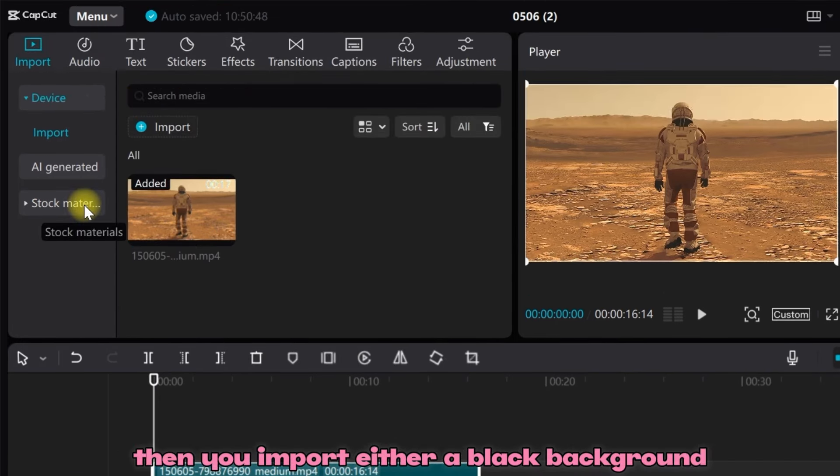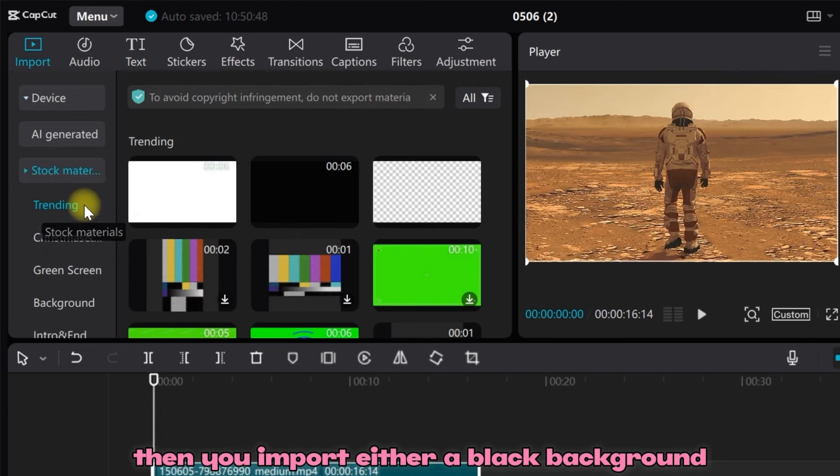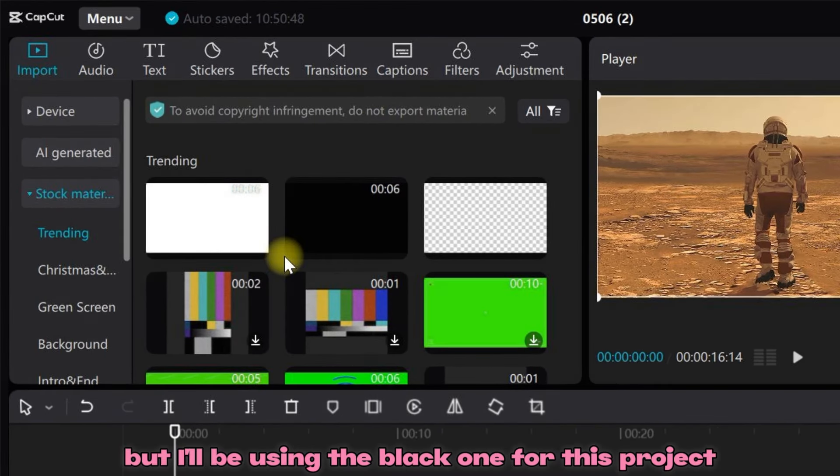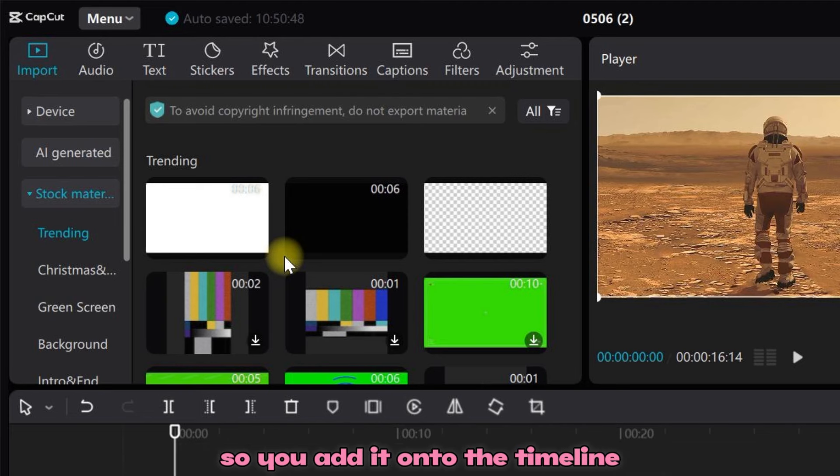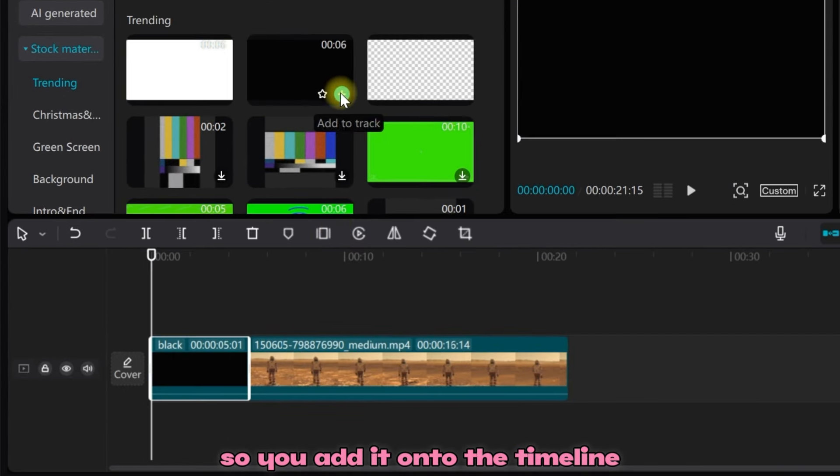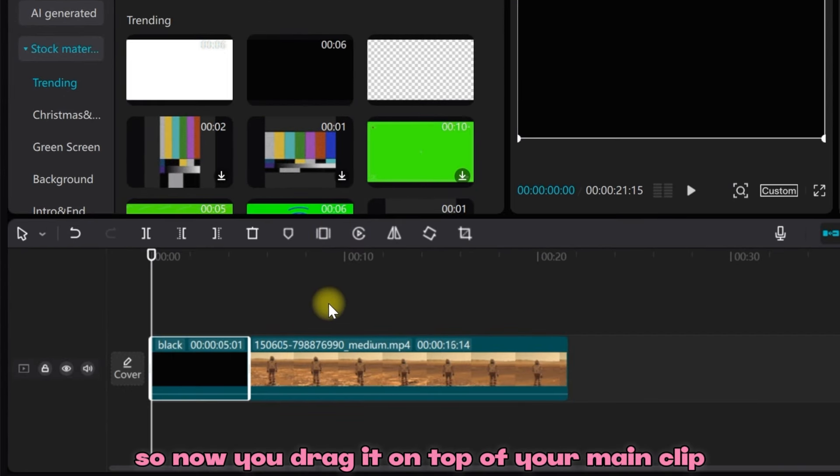Then you import either a black background or a white background. I'll be using the black one for this project. Add it onto the timeline, then drag it on top of your main clip.